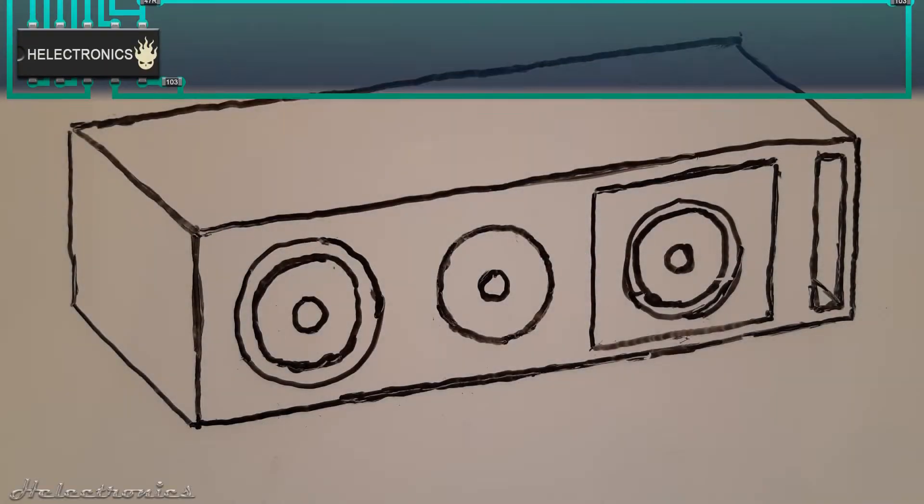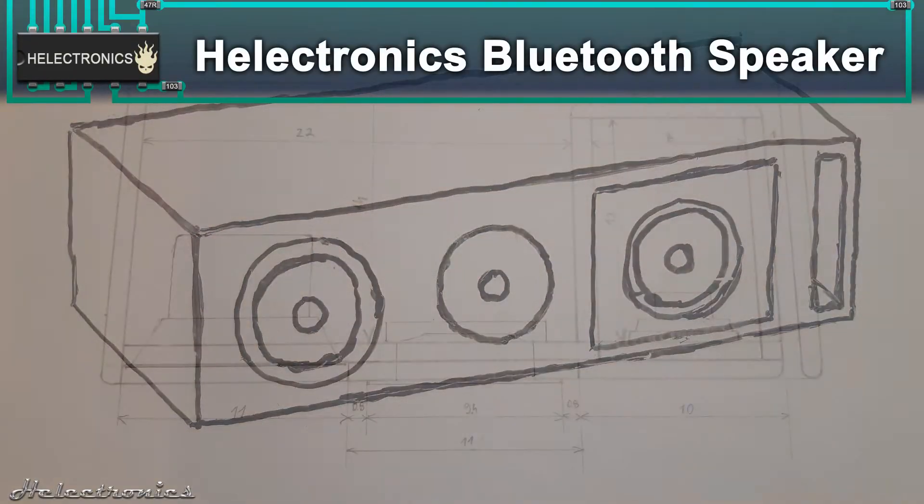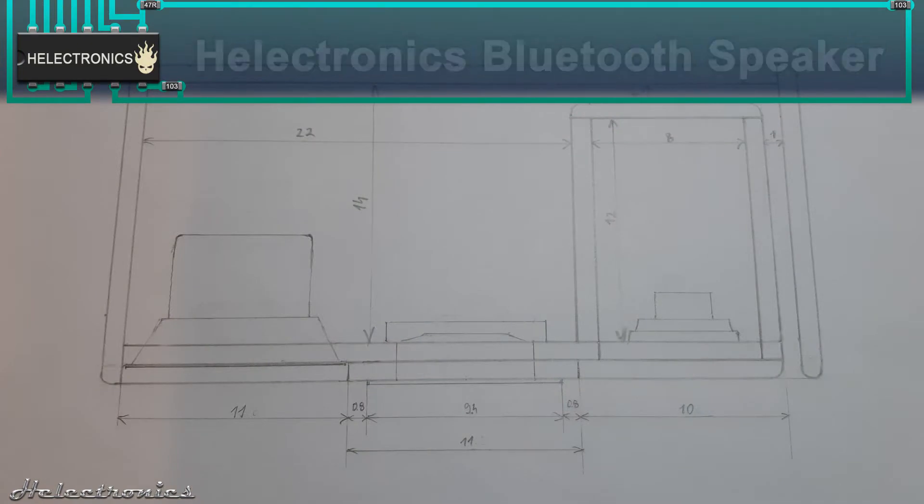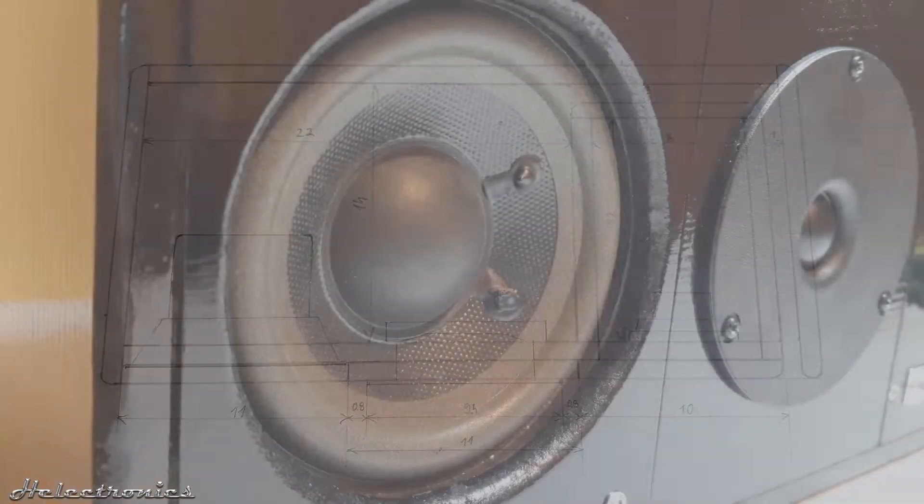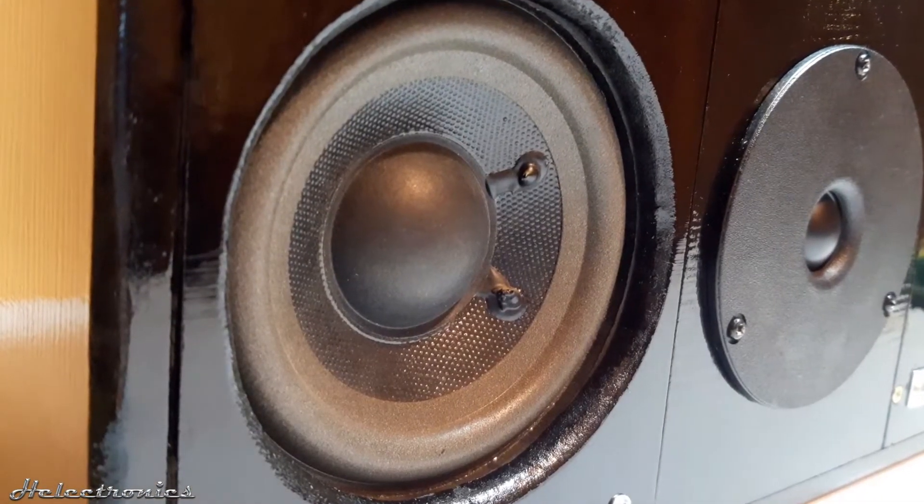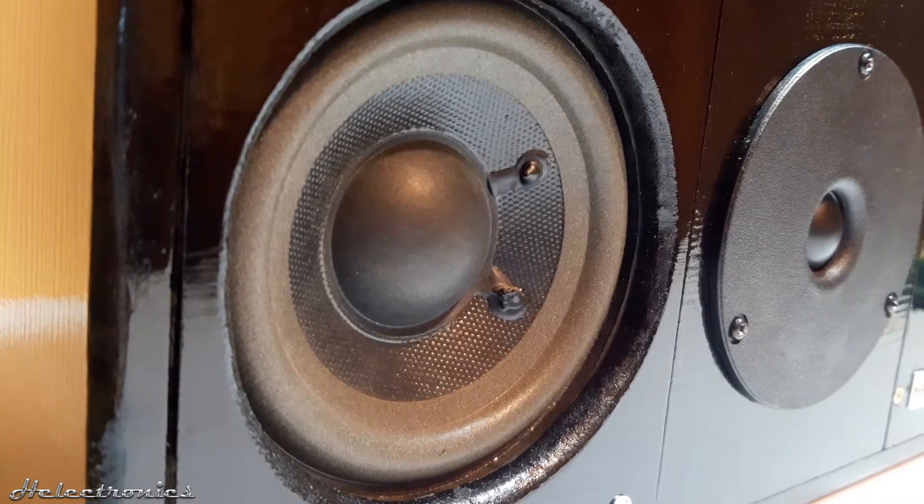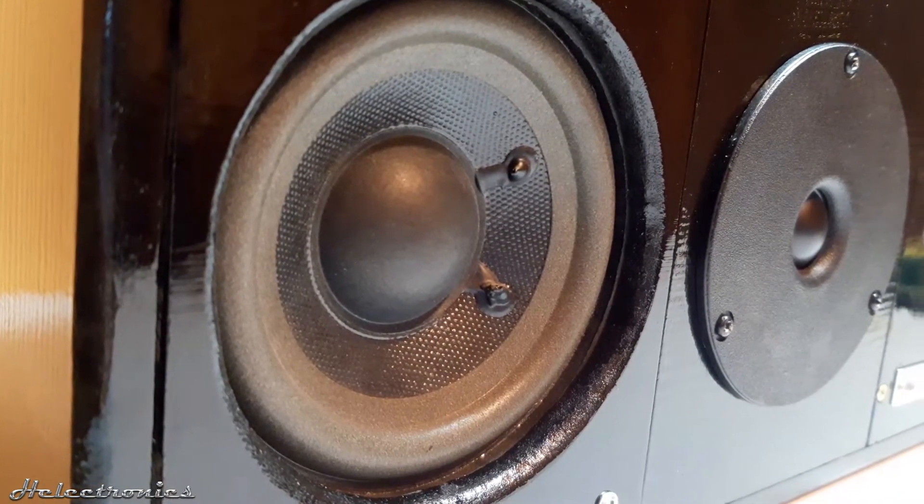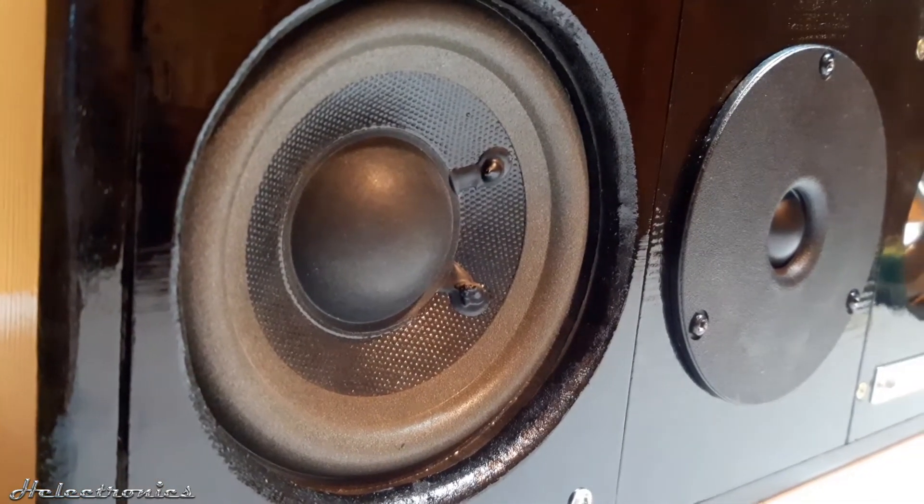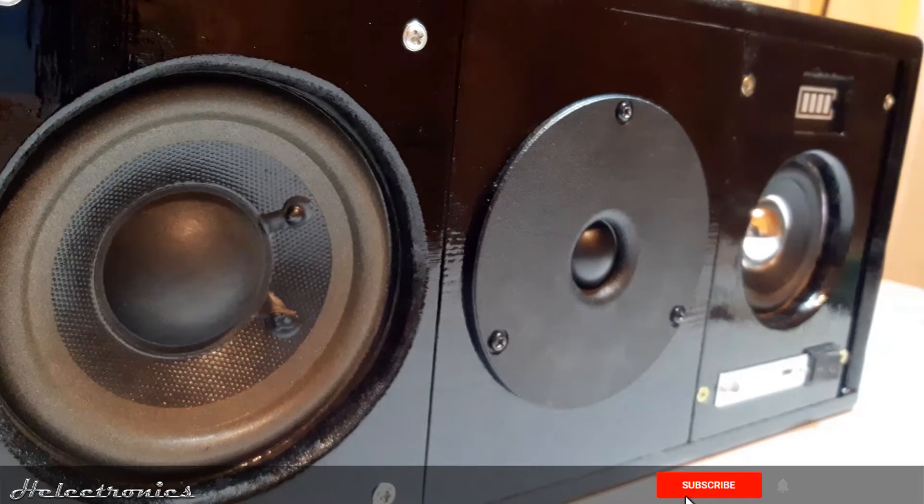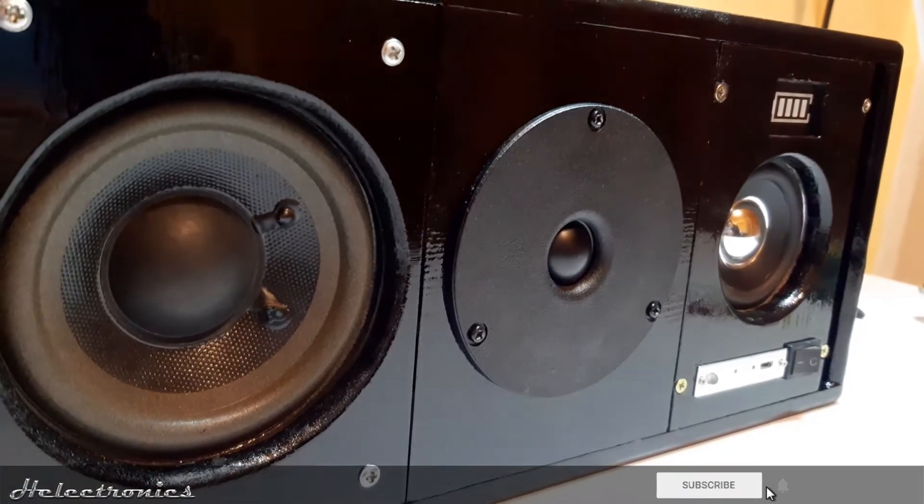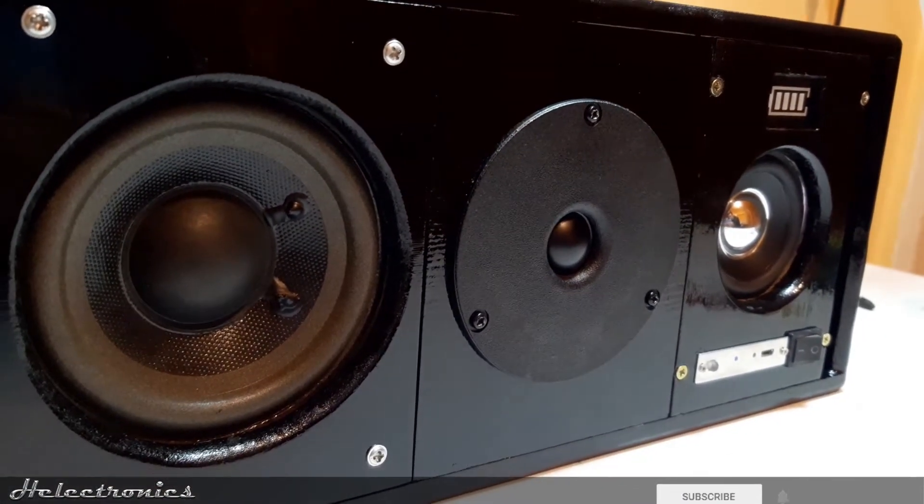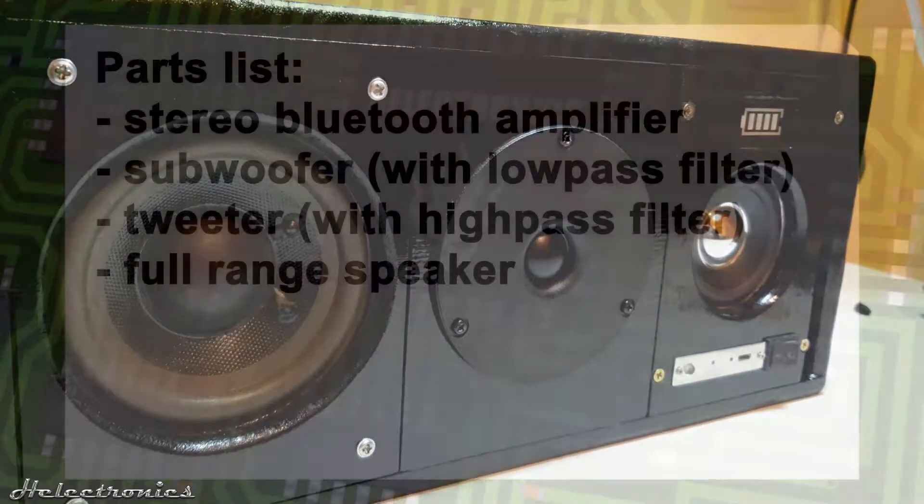Hi, this is Electronics. In this video I will build a Bluetooth speaker using salvaged and brand new parts. Before the video starts, be sure to subscribe and press the bell to get notified when a new video is uploaded.